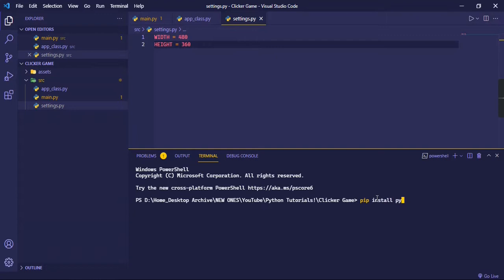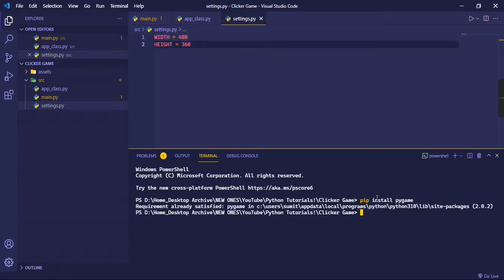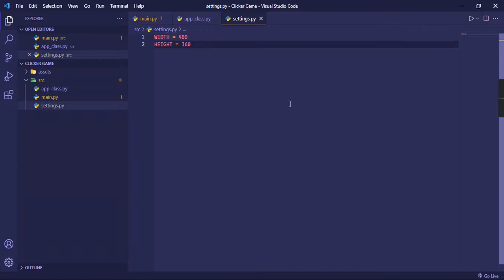And our terminal has opened up, so let's do pip install pygame. This is installed for me, but you can go ahead and install it, and it won't take a lot of time. It will install quickly, and then you can just exit the terminal.